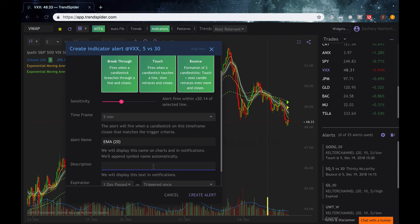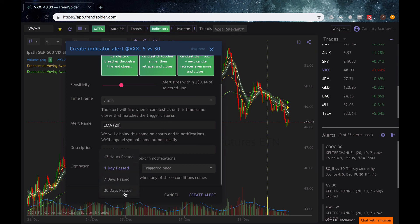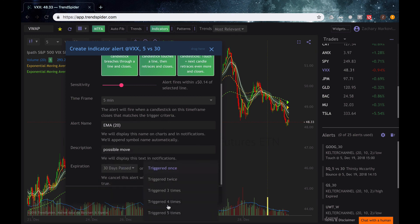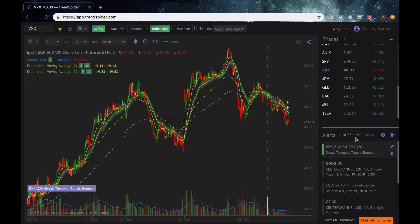We can leave ourselves a little note here saying something like 'possible move.' If we're day trading this, we can watch it for like the next 12 hours or for the day. But if this was a longer-term chart, maybe like the daily or the hourly chart, we could watch this for up to 30 days and have this alert trigger up to 5 times. We create that alert and it's just going to live in our system right here. So that's it for this video guys — if you have any questions, please feel free to reach out to the TrendSpider team and have a good day.